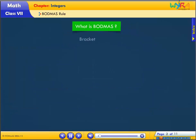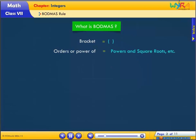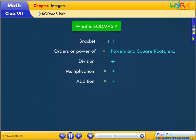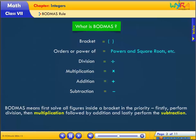What is BODMAS? B — Brackets. O — Orders, or powers, which includes square roots etc. D — Division. M — Multiplication. A — Addition. S — Subtraction. BODMAS means: first solve all figures inside a bracket. In order of priority, firstly perform division, then multiplication, followed by addition, and lastly perform subtraction.